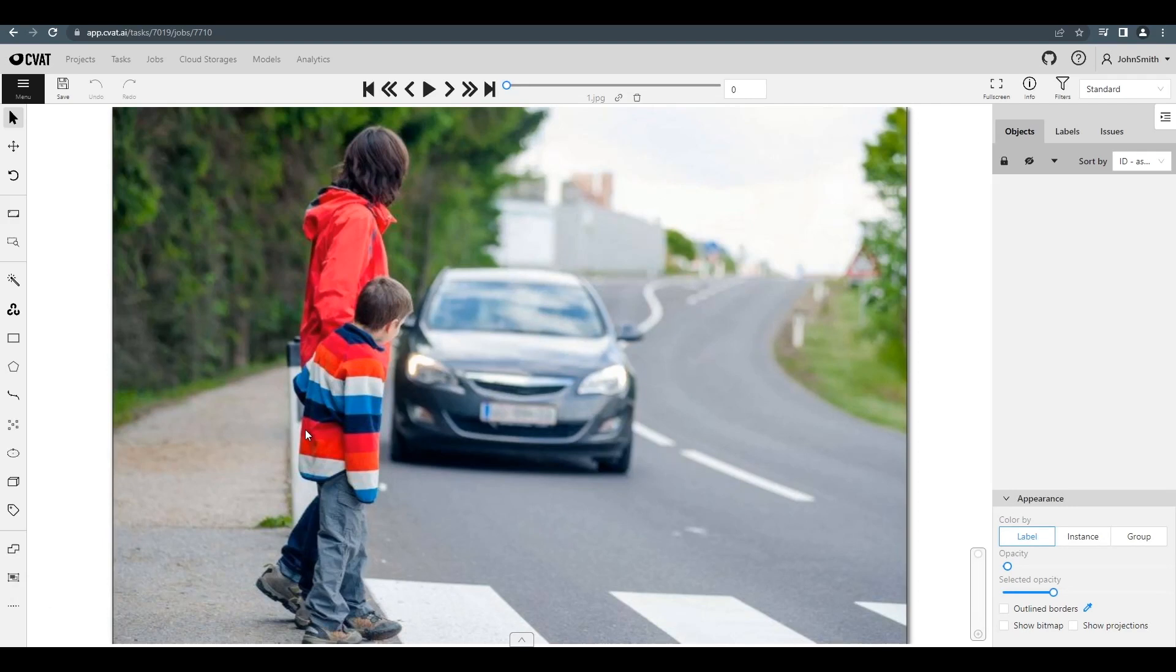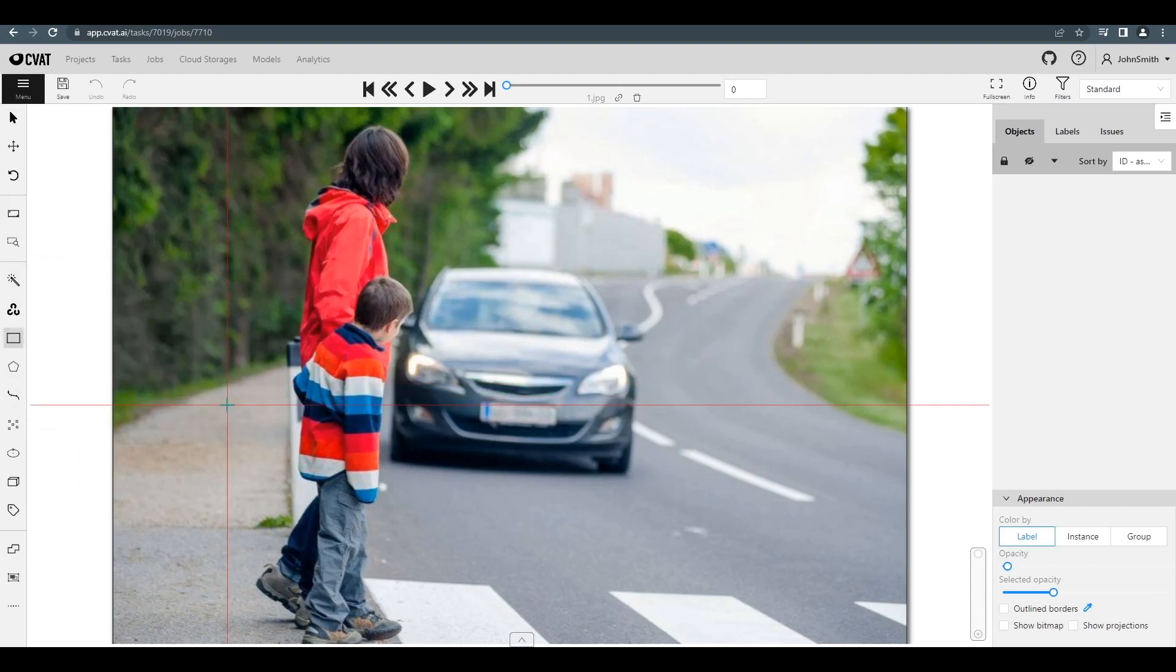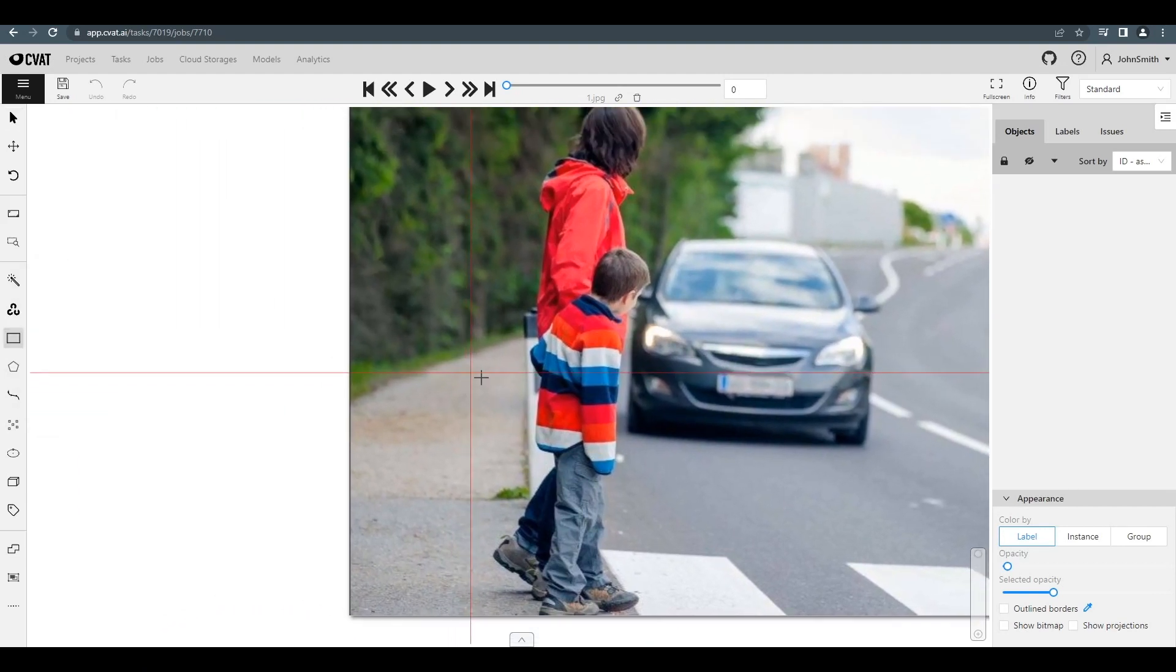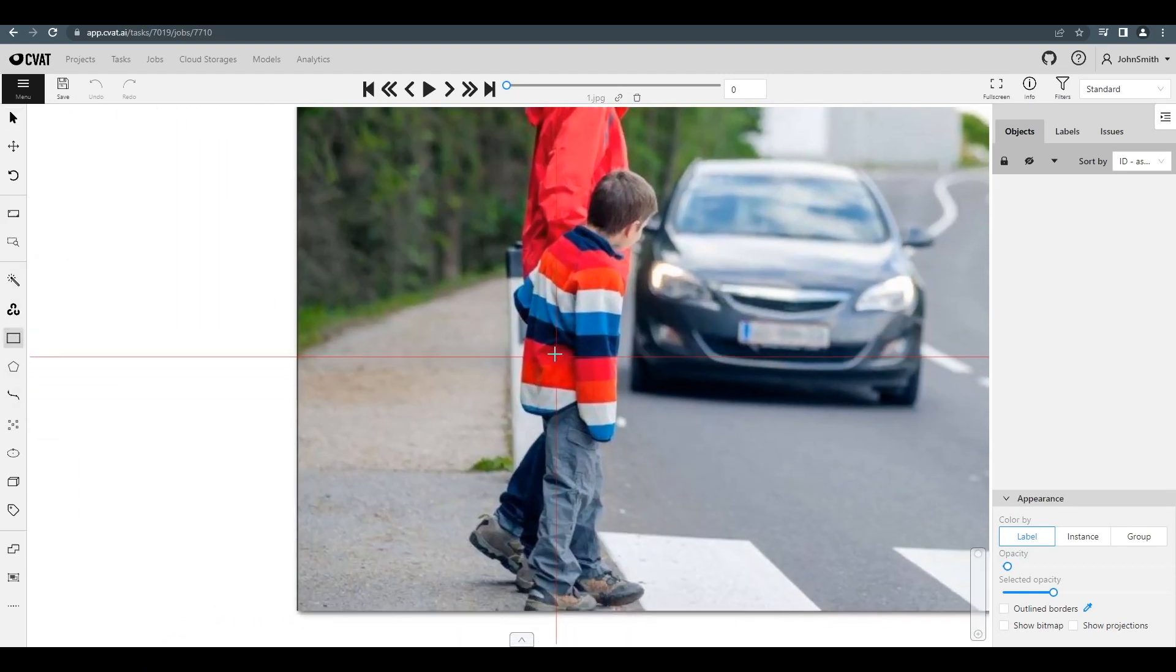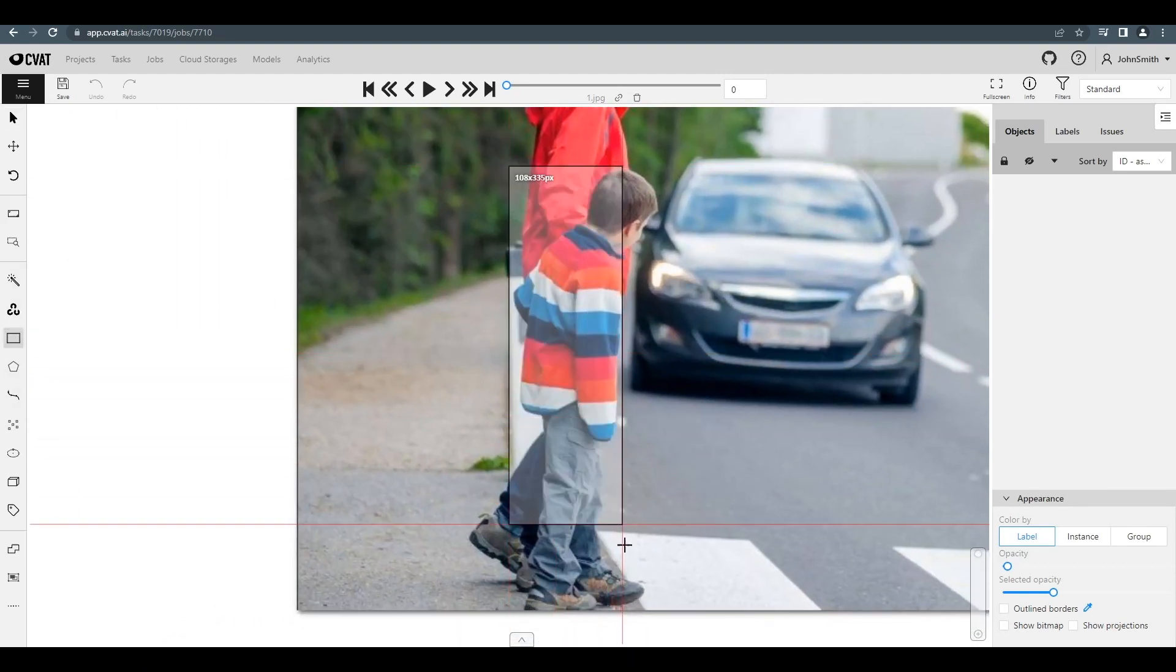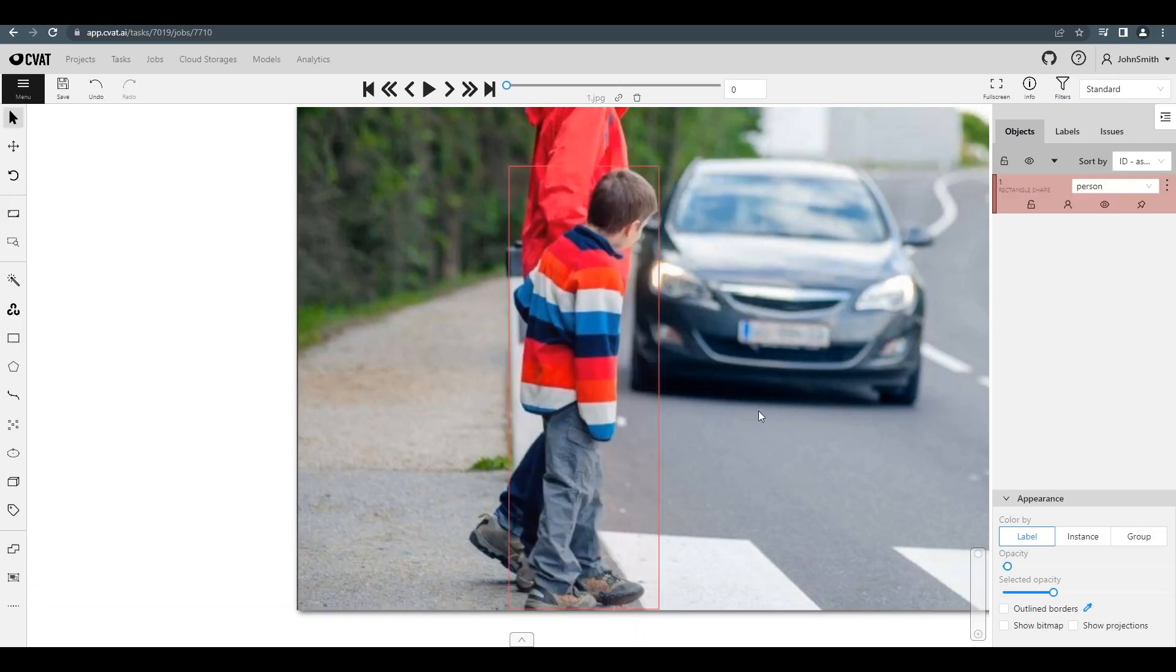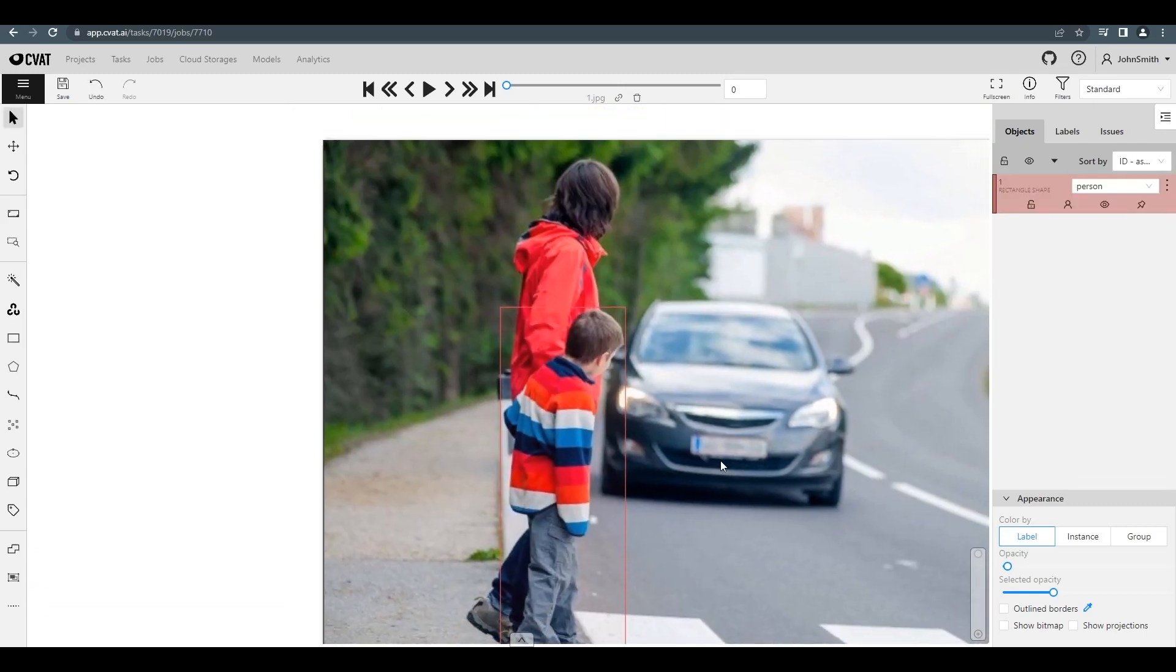The toolbar is on the left side. Let's choose the rectangle object type. Choose the label you want and then press shape. Click and drag the bounding box around the person. Our first annotation is ready.